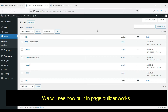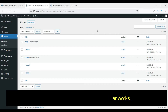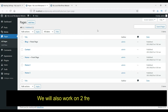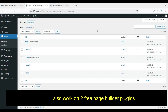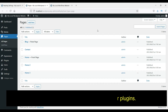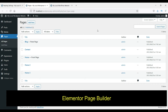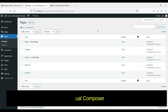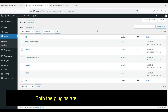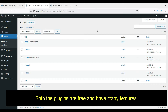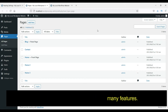We will discuss the built-in page builder, also called Gutenberg in WordPress. Apart from that, we will look at two other page builder plugins: the first one is Elementor, and the second one is Visual Composer. Both plugins are free and have many features, and I'm sure you will enjoy working with them.